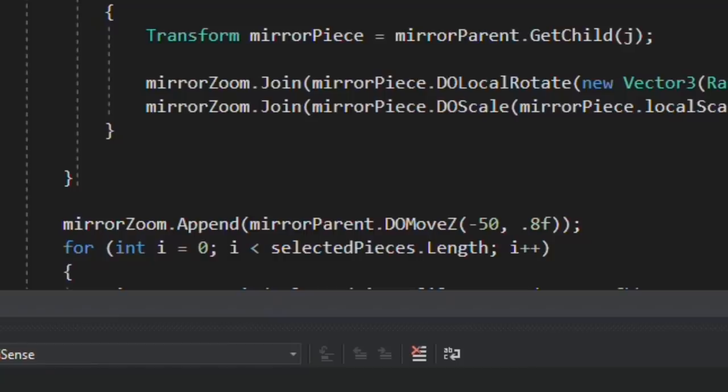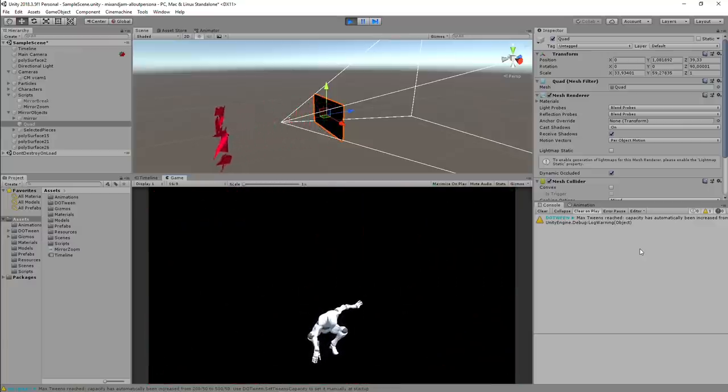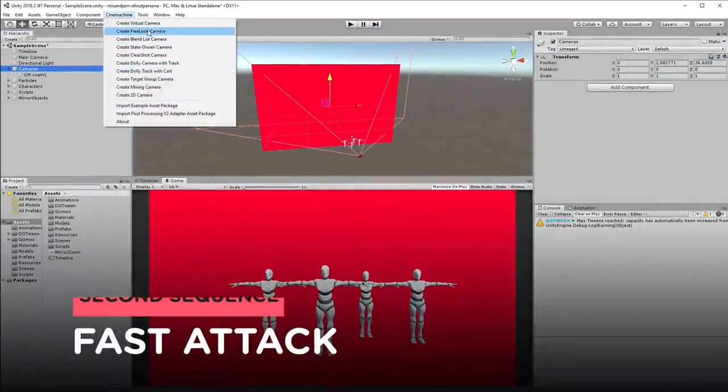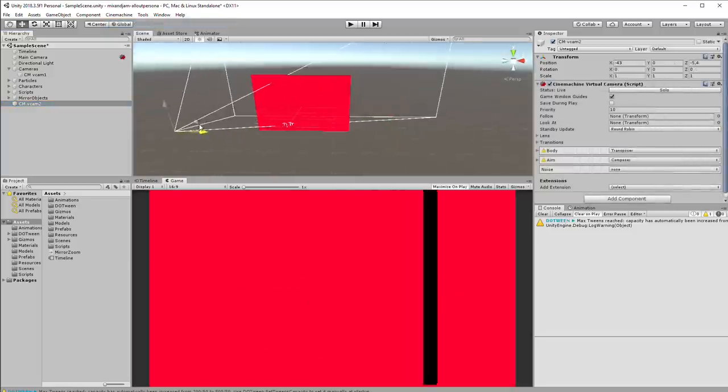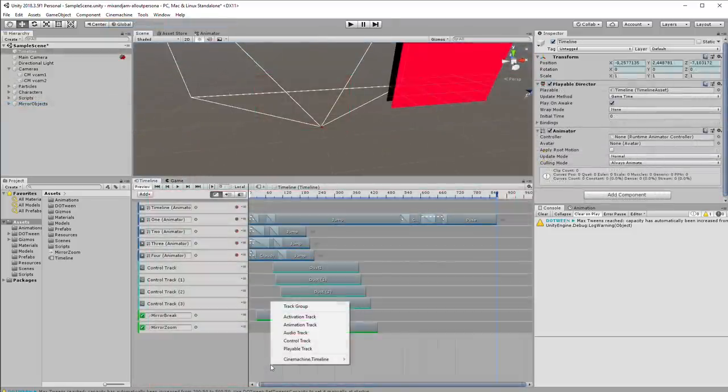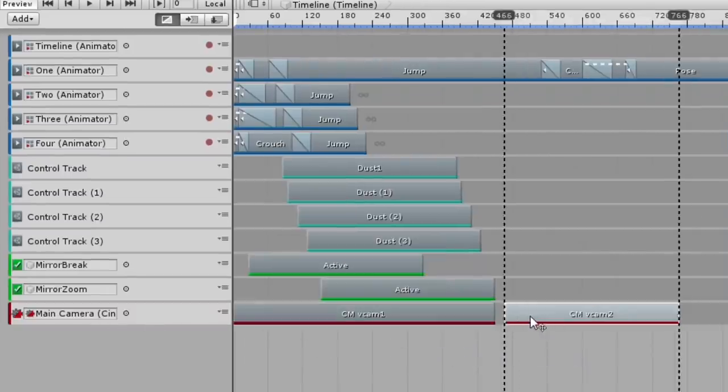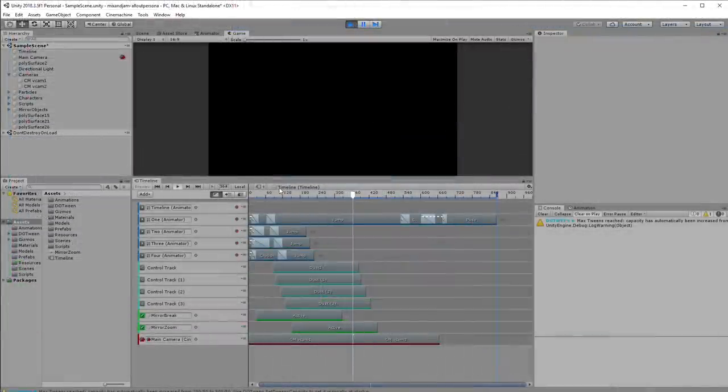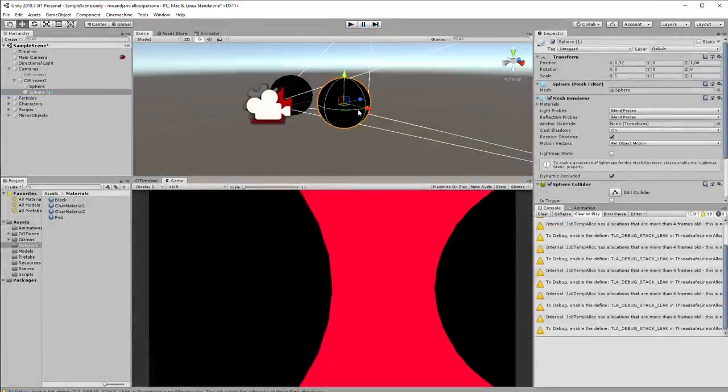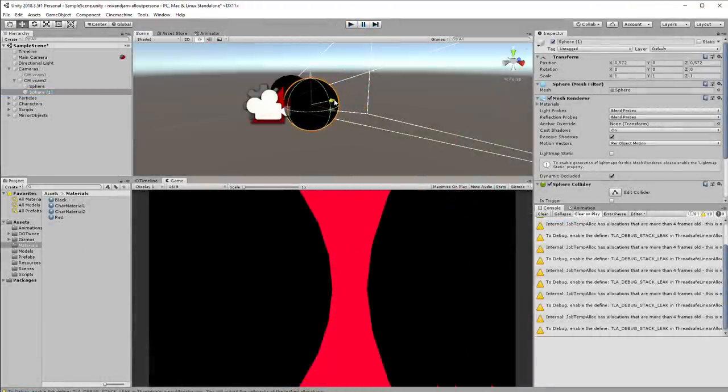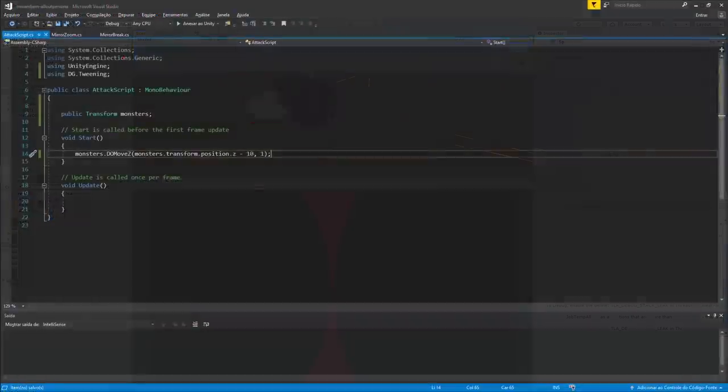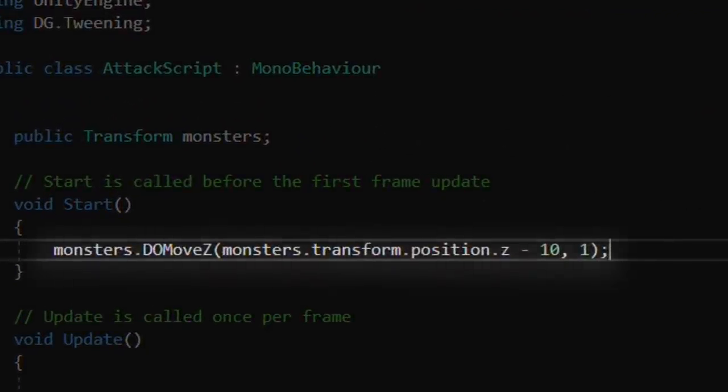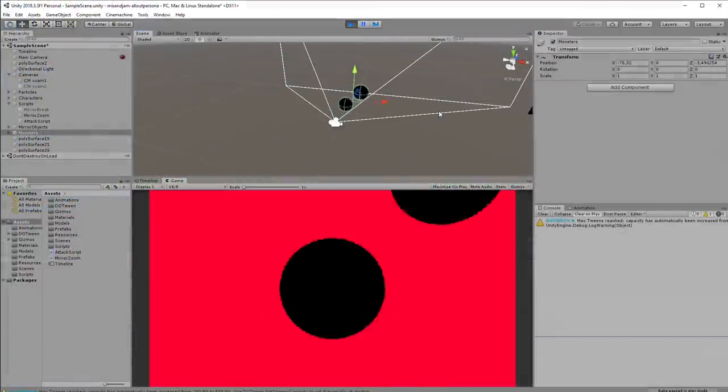After all that was done, all I did was move everything forward out of the camera. For the fast attack sequence, I created a new virtual camera on another position in the scene. Then on my timeline, I added a Cinemachine Track to cut between cameras. On this second camera, I added two spheres to represent the monsters. I started working on the third script that moved the monsters away from the camera simply by using DoMoveZ.